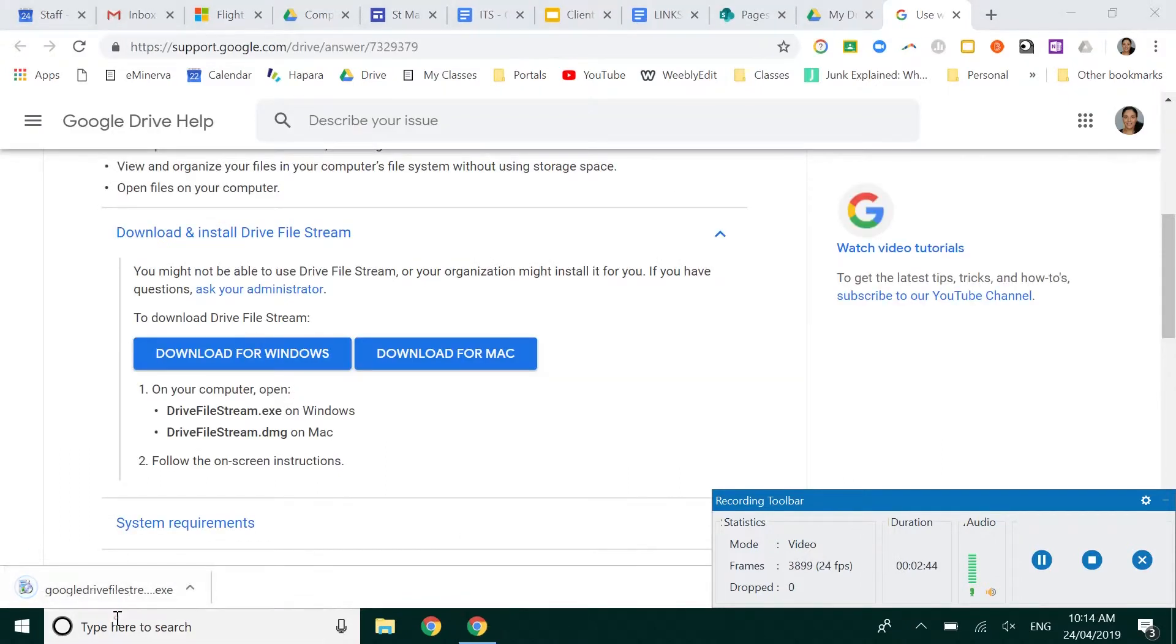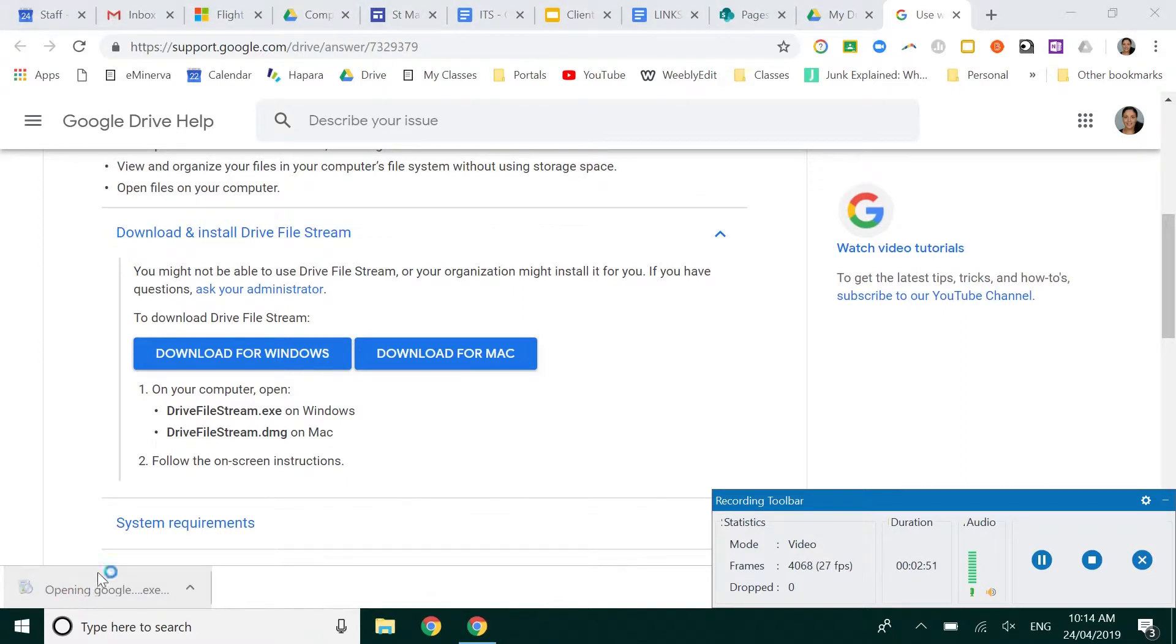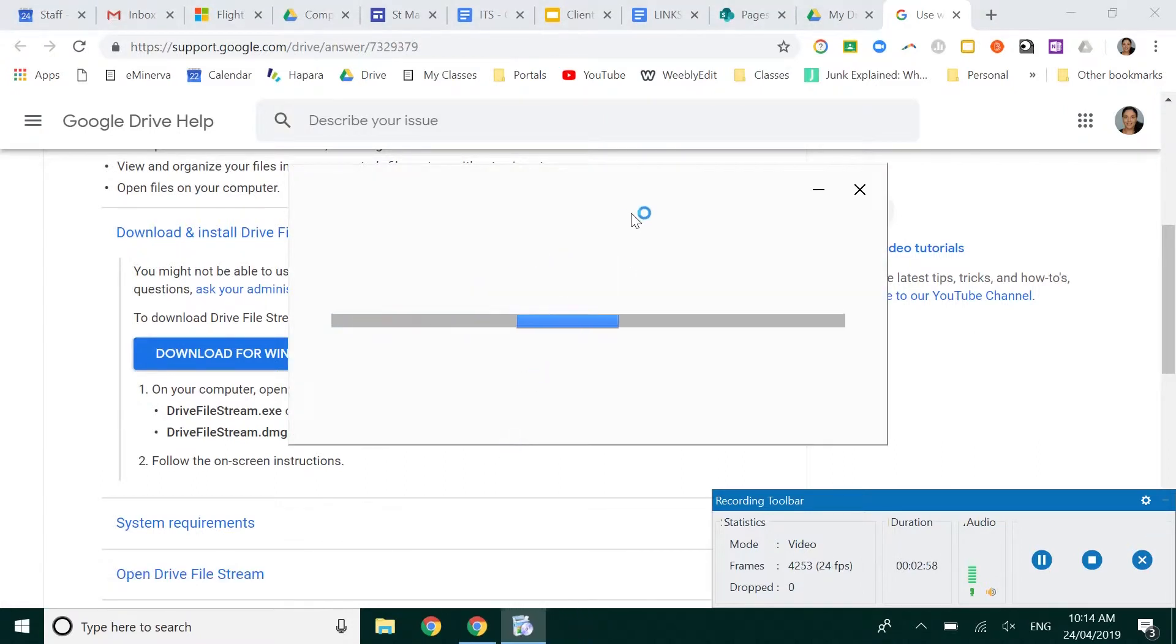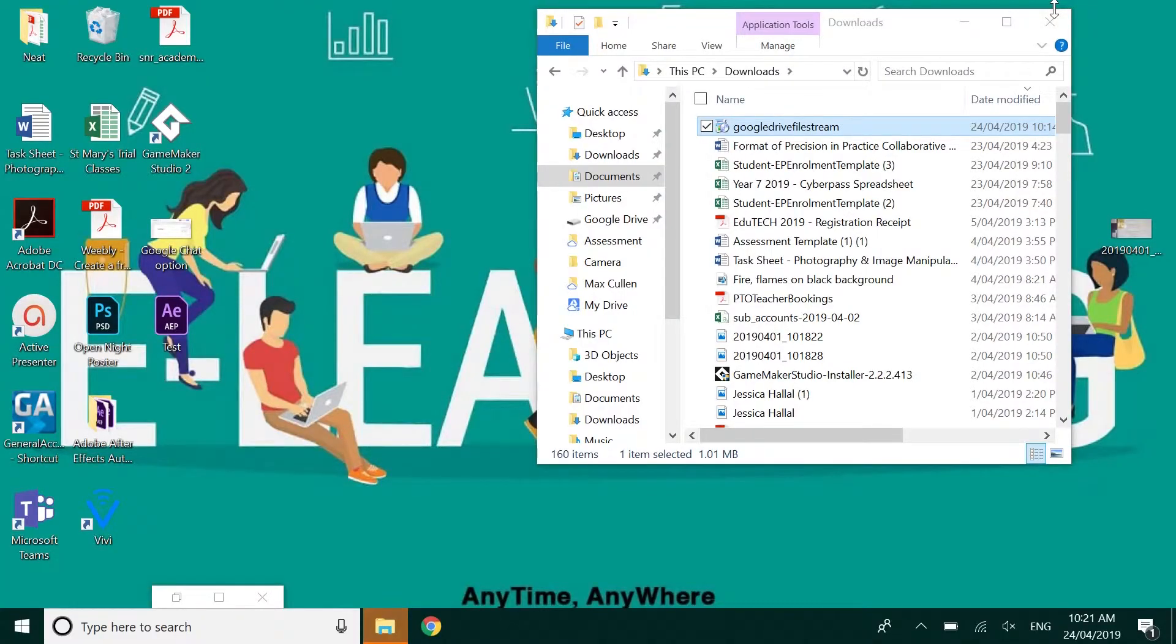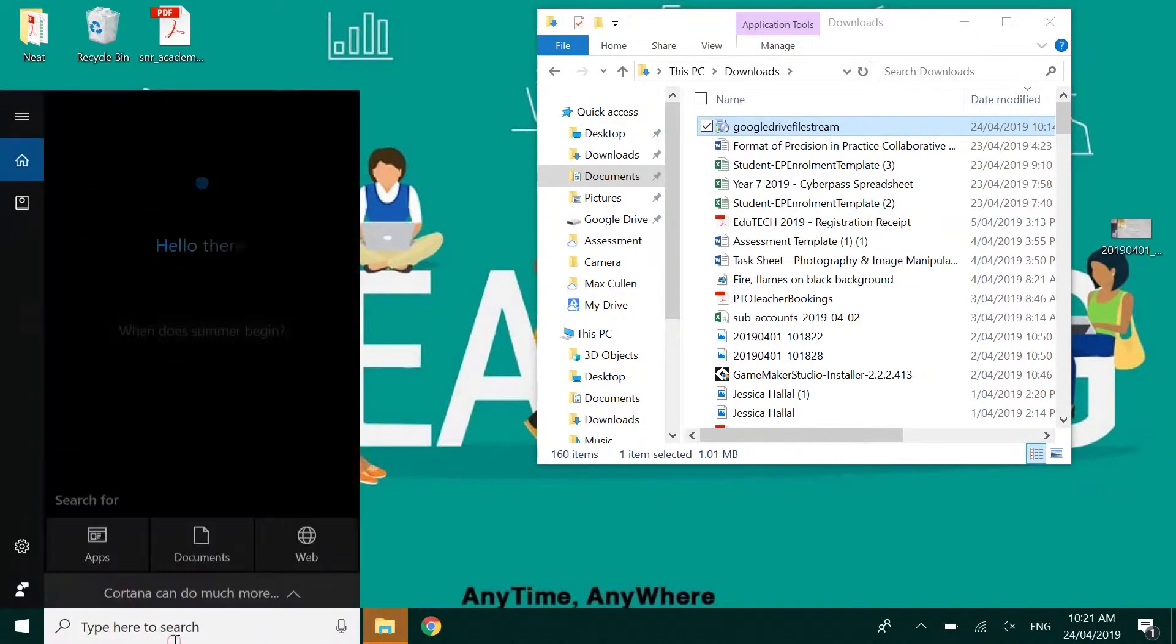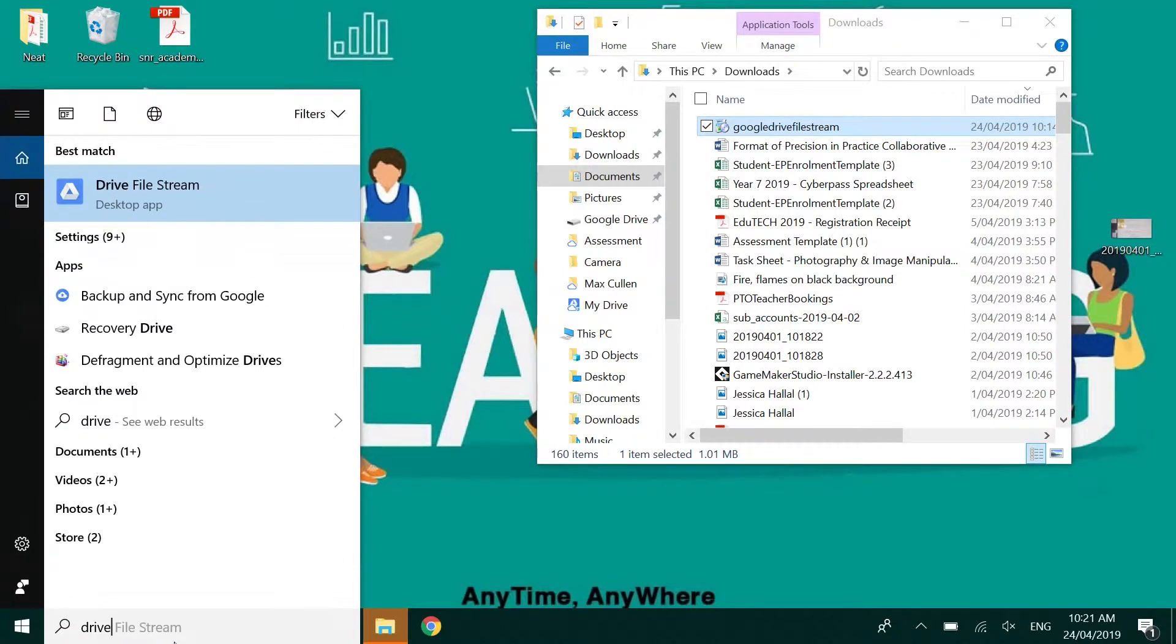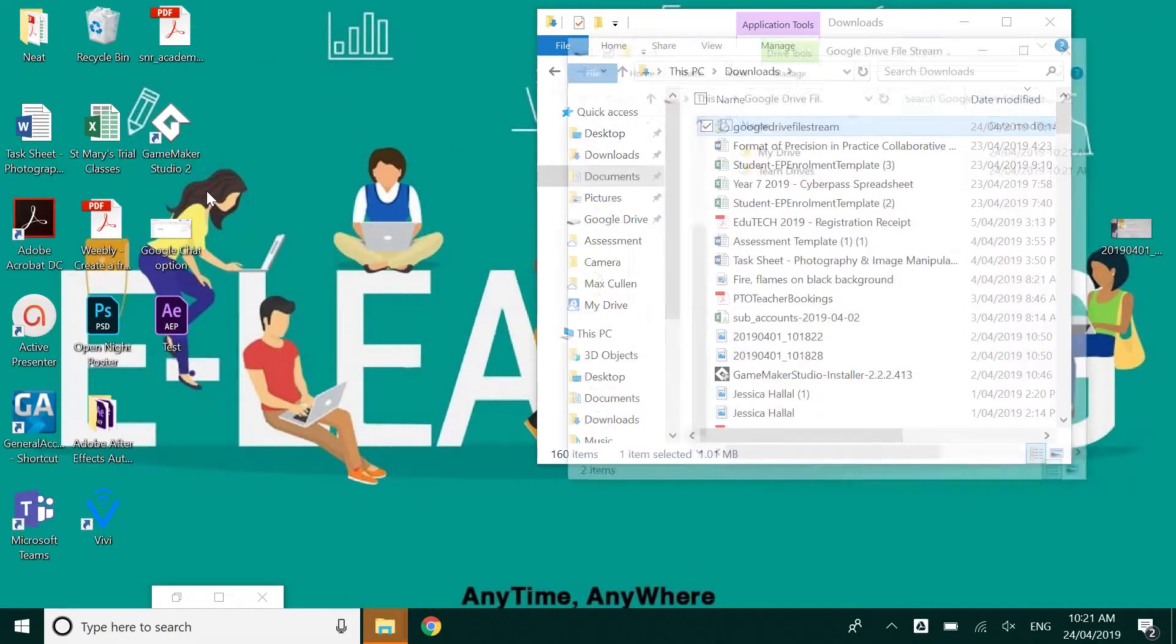It's going to start downloading. Click on the executable file. It's going to ask if you want to allow the app to make changes to your device. You need to select yes. Once it's downloaded it won't open automatically. So you'll need to come back to the bottom left typing Drive. There it is. Drive File Stream.